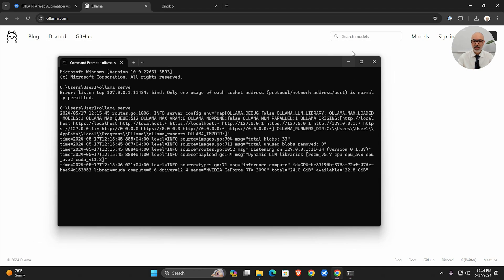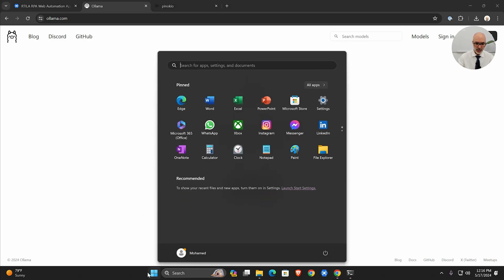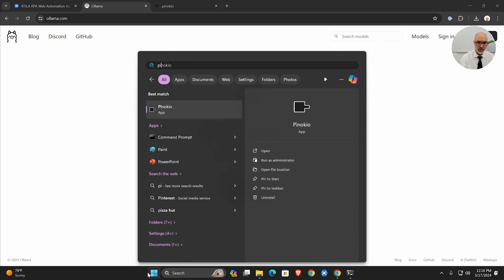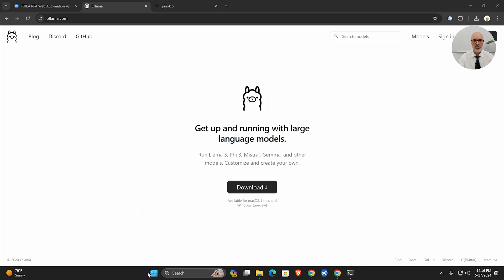Now the server is running. The next thing I'm going to do is launch Pinocchio. I installed it already, now I'm going to launch it. It's going to take a couple of seconds to load.